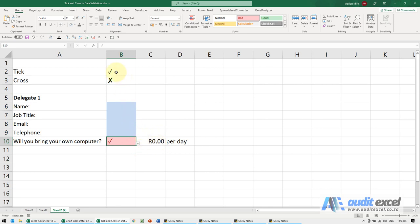So this tick and cross works on the data validation, it works on the conditional formatting, and you can even use it in formulas.